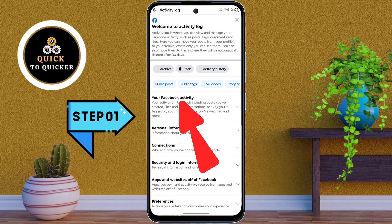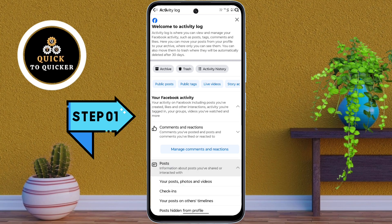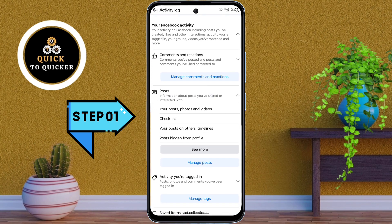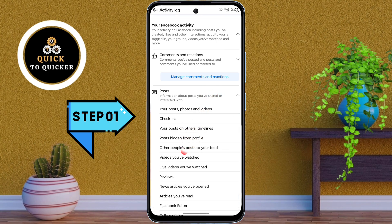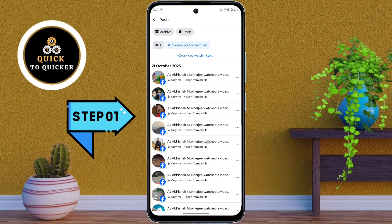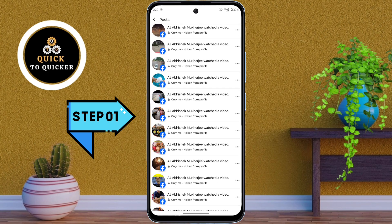After that, scroll down and tap on activity log. Then tap on your Facebook activity, then tap on posts. Scroll down and tap on see more.